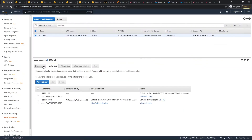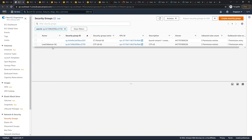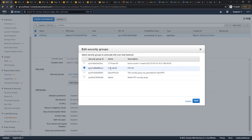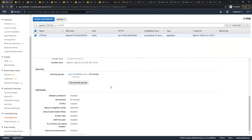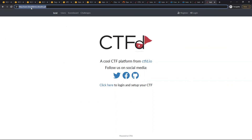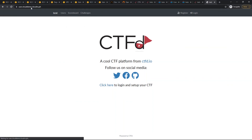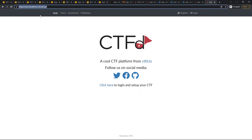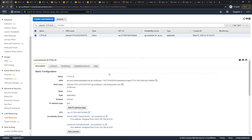Let's go back to the load balancer security group and make sure it's not using the default one — change it to the CTFd-LB-SG. Make sure everything is configured properly. Now if you enter HTTP, it automatically redirects to HTTPS at user.clouddemo.clouddns.ph.